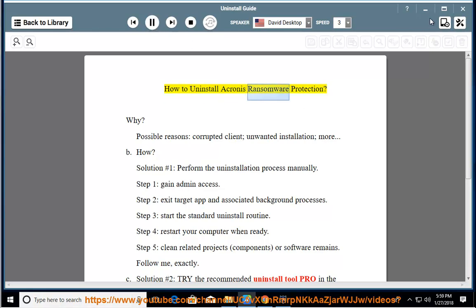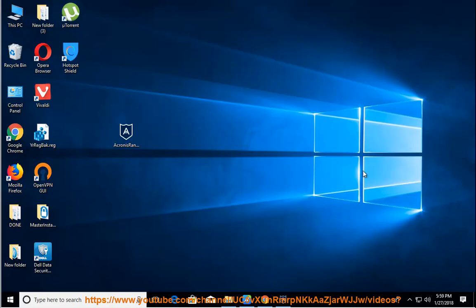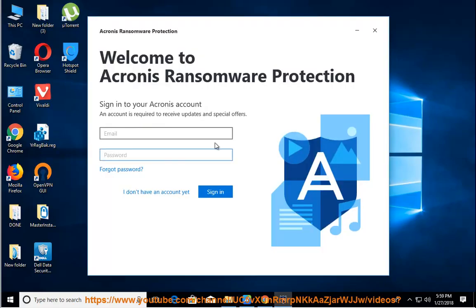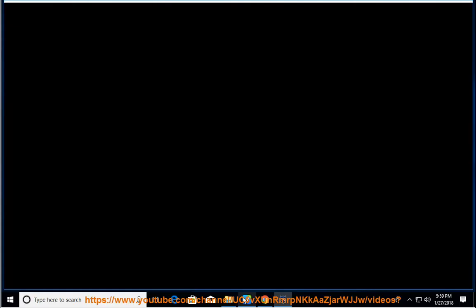How to Uninstall Acronis Ransomware Protection. Possible reasons include a corrupted client or an unwanted installation.